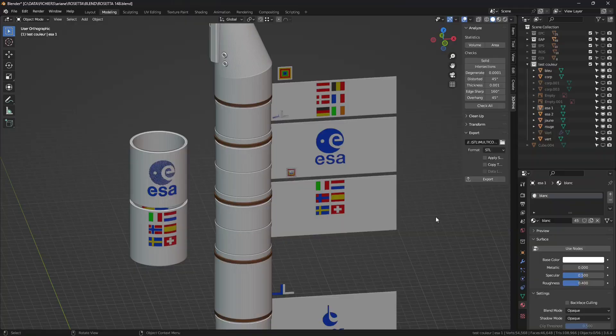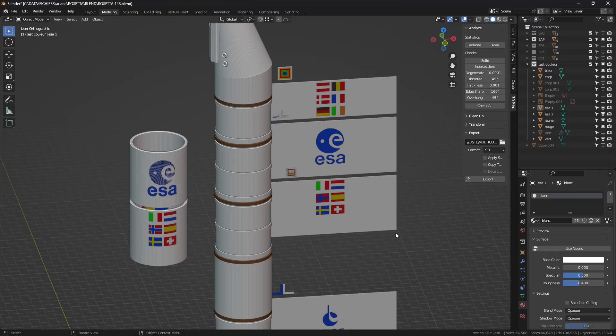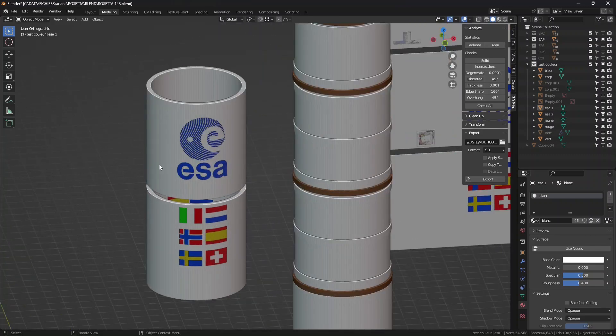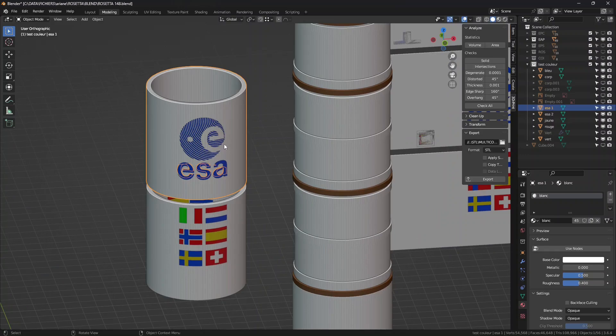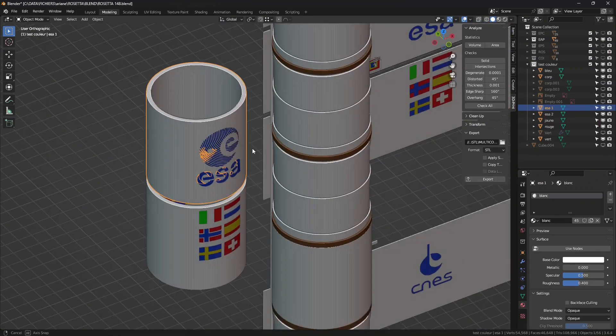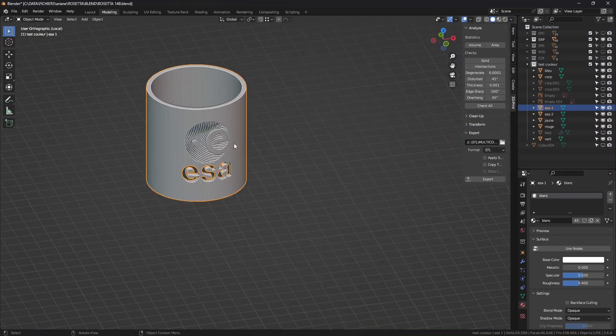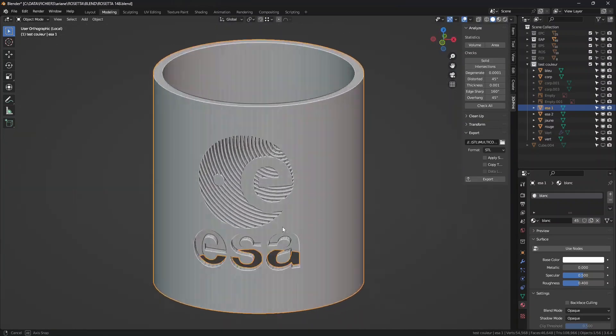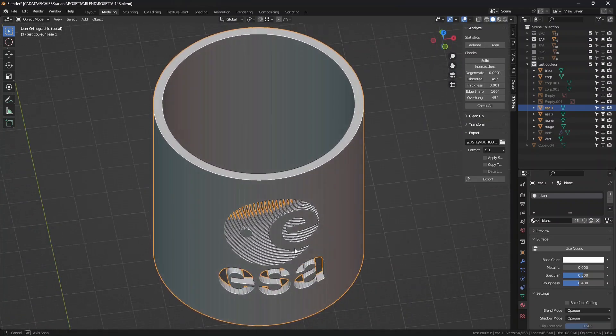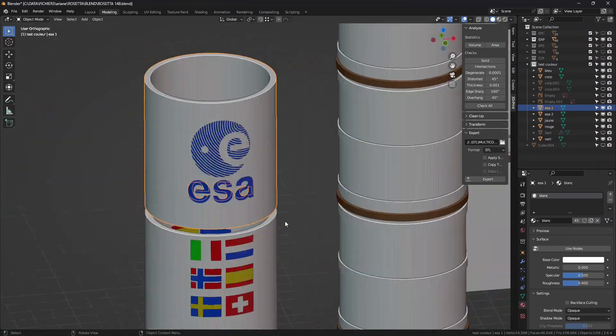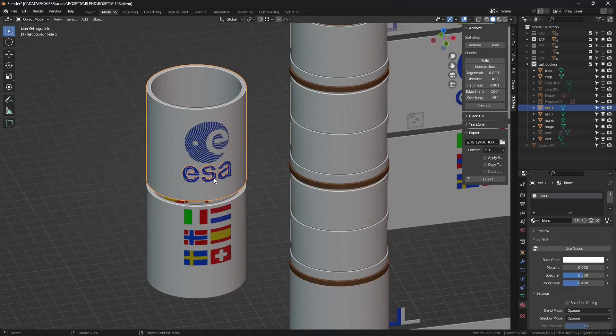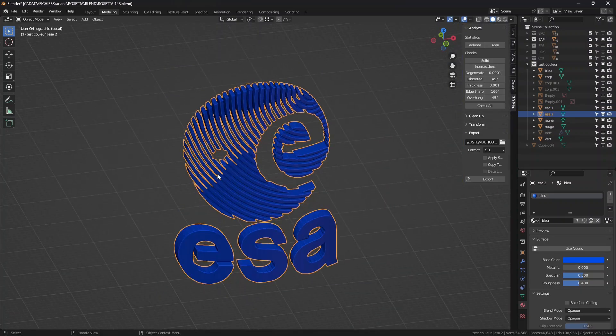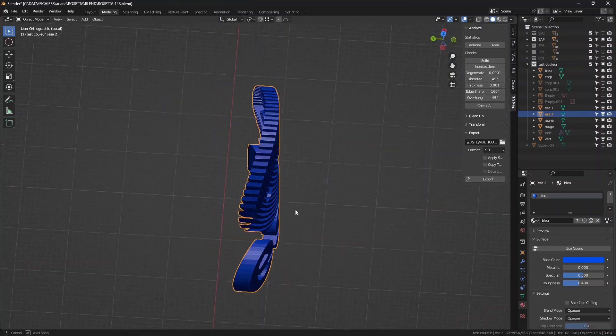After the starter, I chose to print a file of my creation. Here are the EAP for Ariane 5 European launcher. One piece with the ESA logo and another one with European flags.